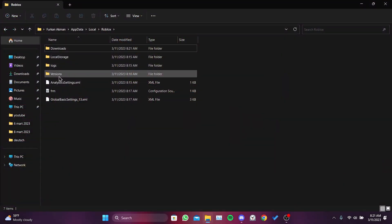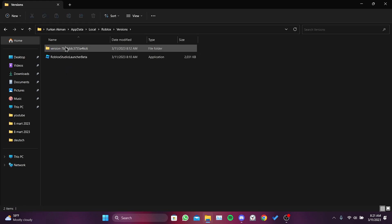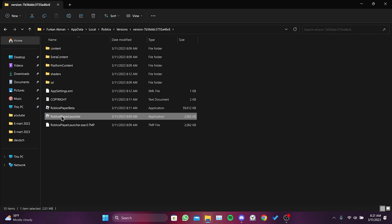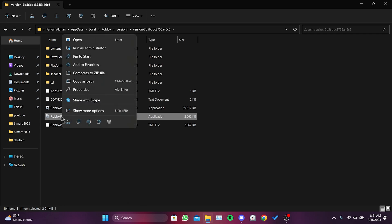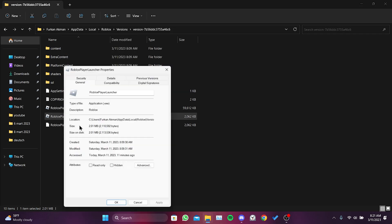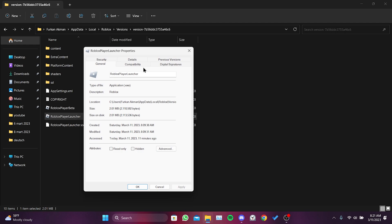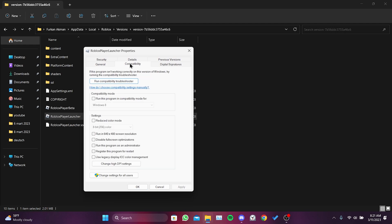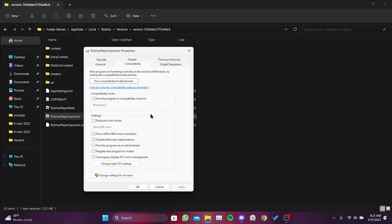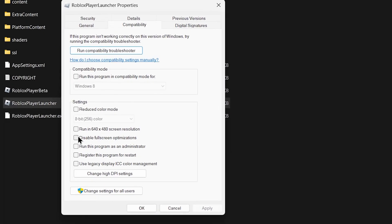We have only one more step. Enter the versions folder and click on the version folder again. Right click on the Roblox Player Launcher application and click on properties. Click on compatibility from the top menu. Check 'run this program as an administrator' and 'disable full screen optimizations'.